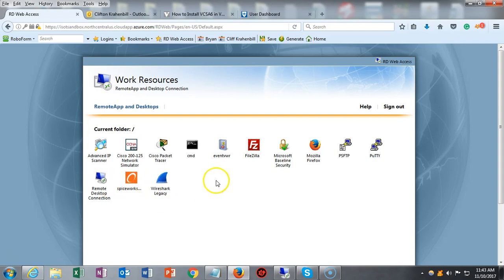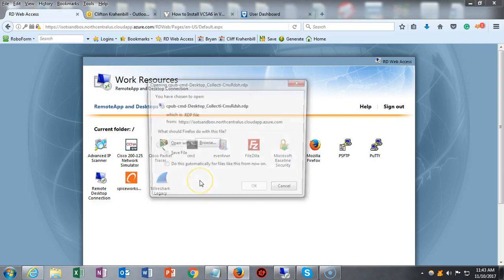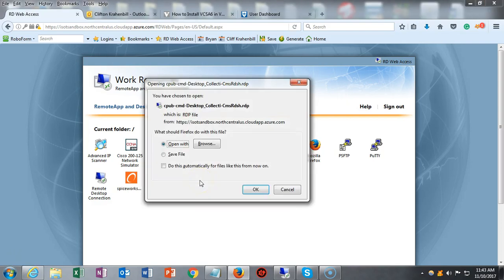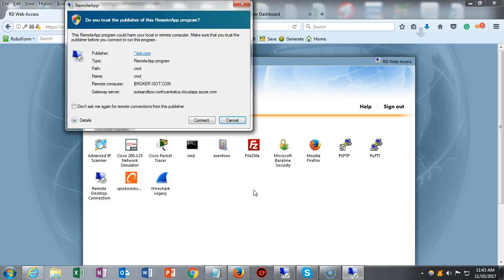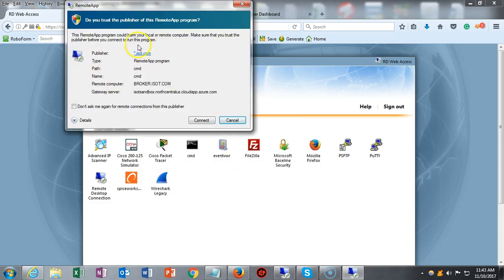So what happens is you go up here and click on an application, regardless of what it is. It asks you to open it. You say yes. You get this warning. You say connect.